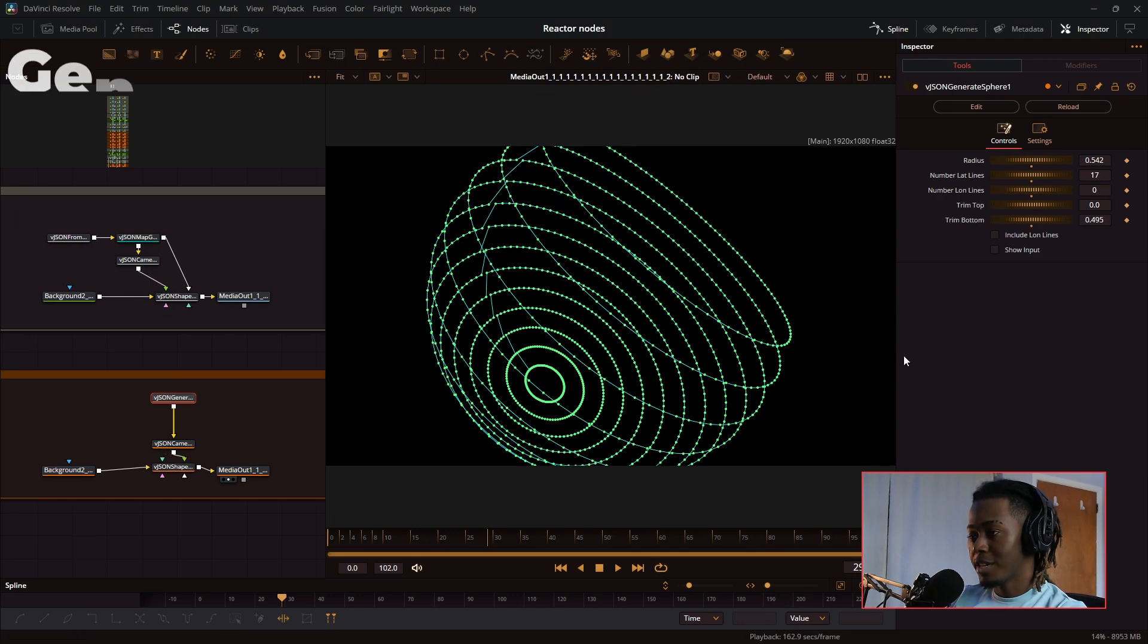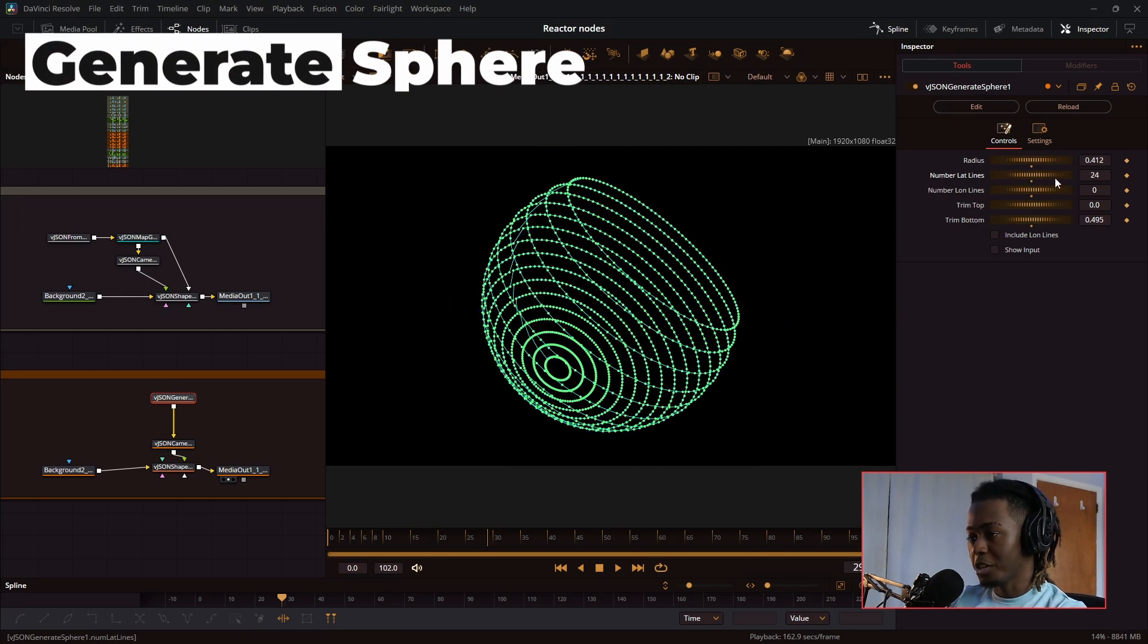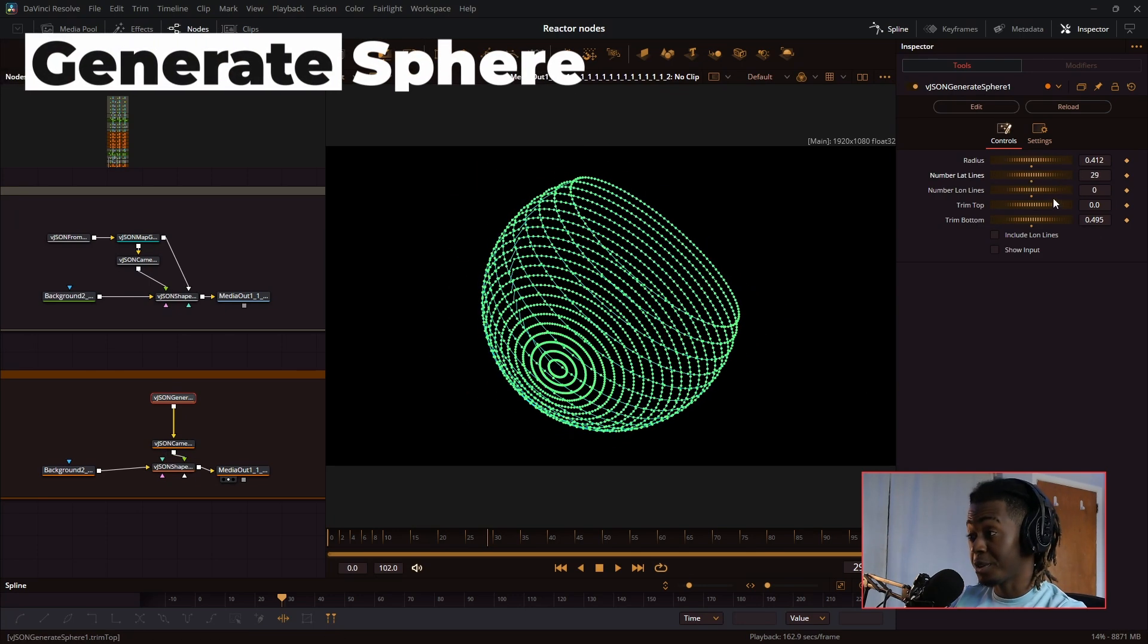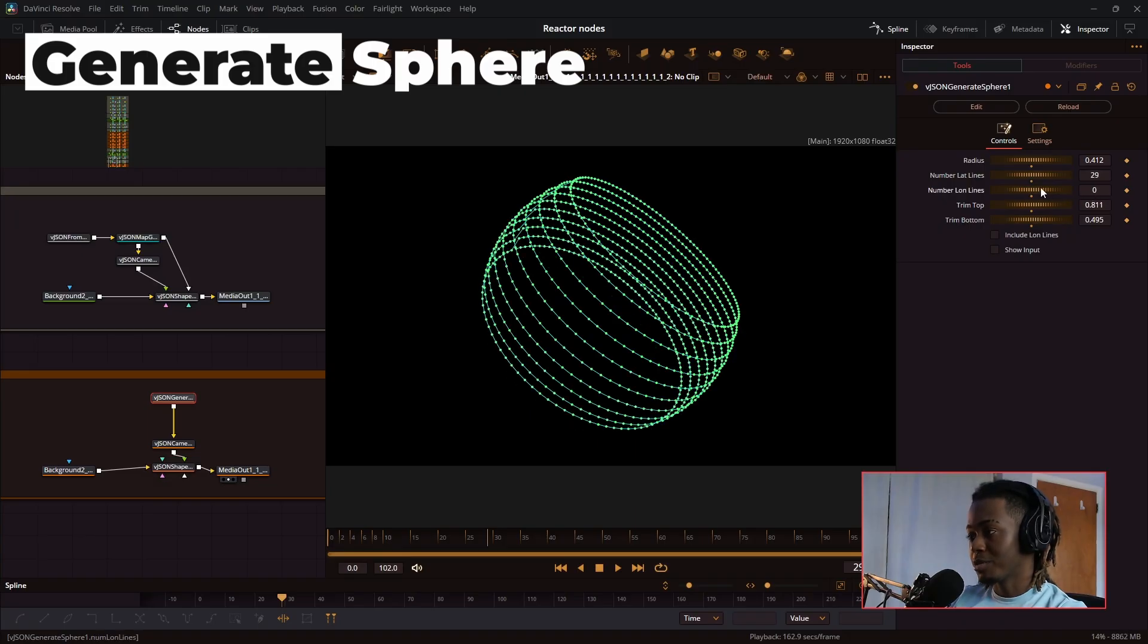Next, we have generate sphere. We went over this briefly in part two. Creates a sphere for you. You can trim the top and the bottom of it, and you can make some really cool effects with this.